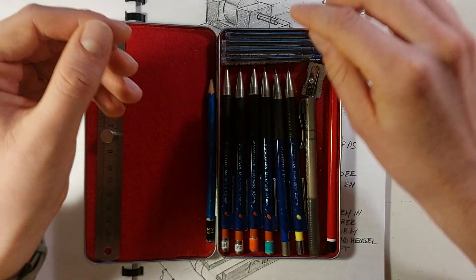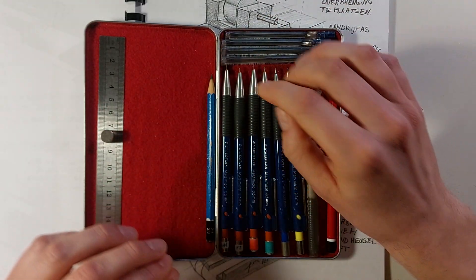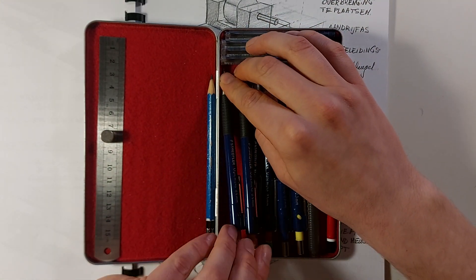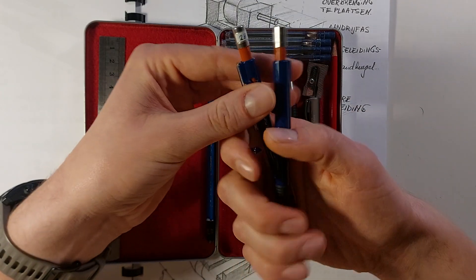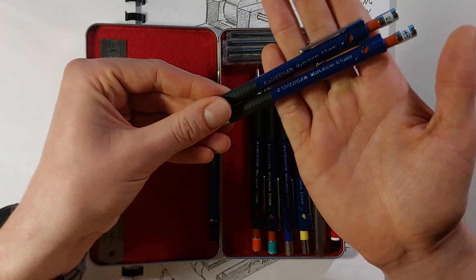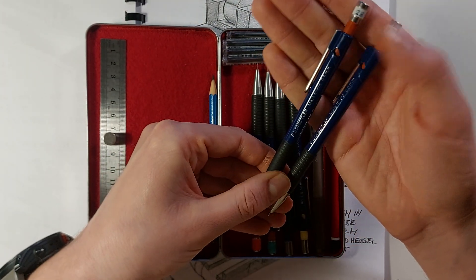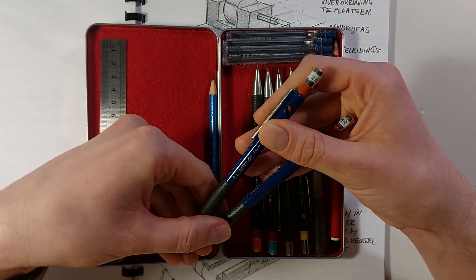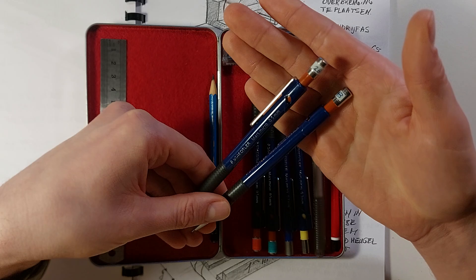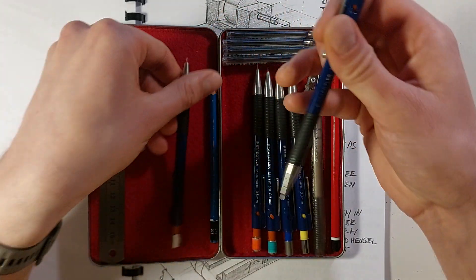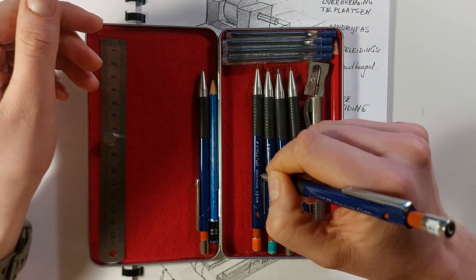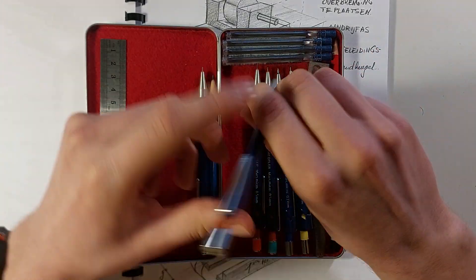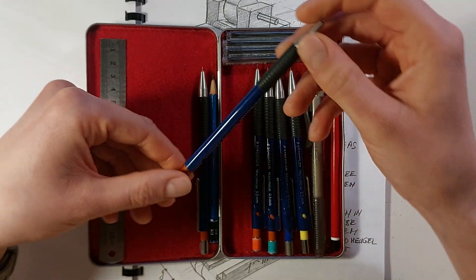When I'm satisfied with the basic shape on my sketch, I use these 0.5 millimeter mechanical pencils, also of Staedtler. I have one in HB and in 2B. I tend to use this 2B pencil more often than the HB. And this one I will just trace the lines of the object that I'm sketching.